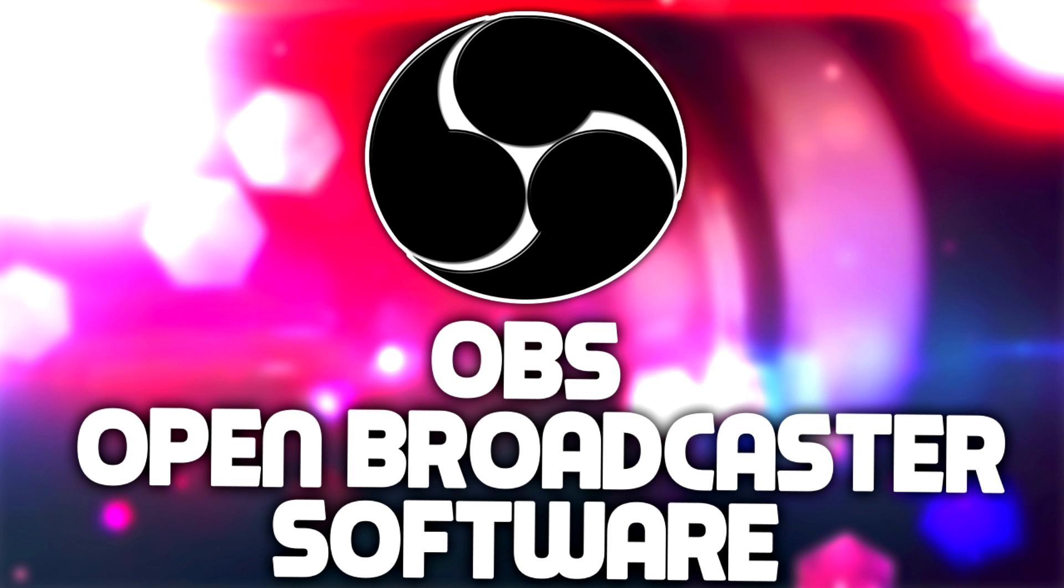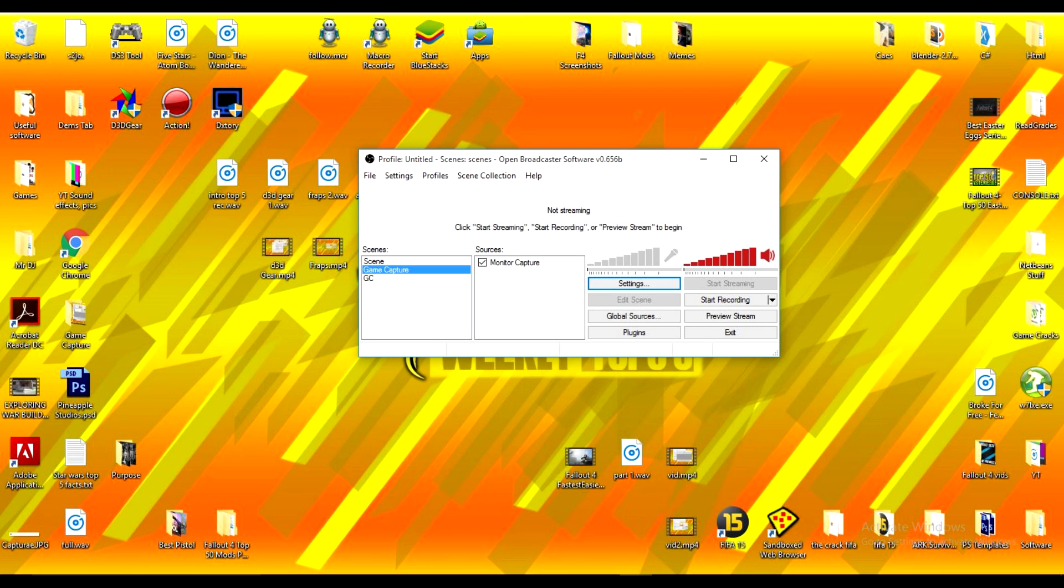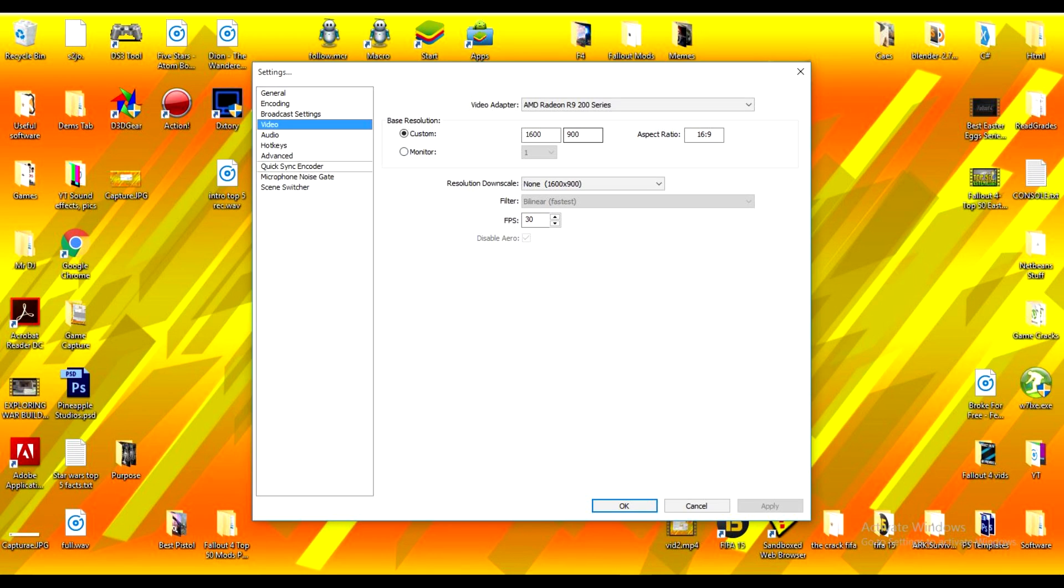The software that takes the top spot on our list this week is in fact OBS, Open Broadcaster Software. Now, the reason we've decided to go with OBS is for the simple fact that it is free. It's 100% free. And not only that, the file sizes are absolutely tiny. This does not use a lot of space.